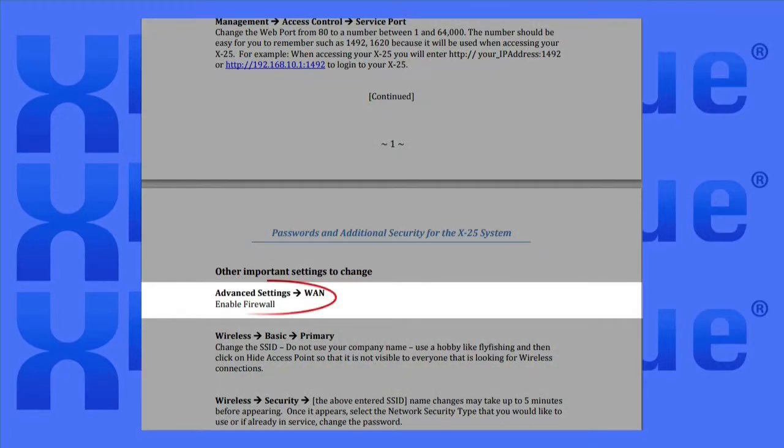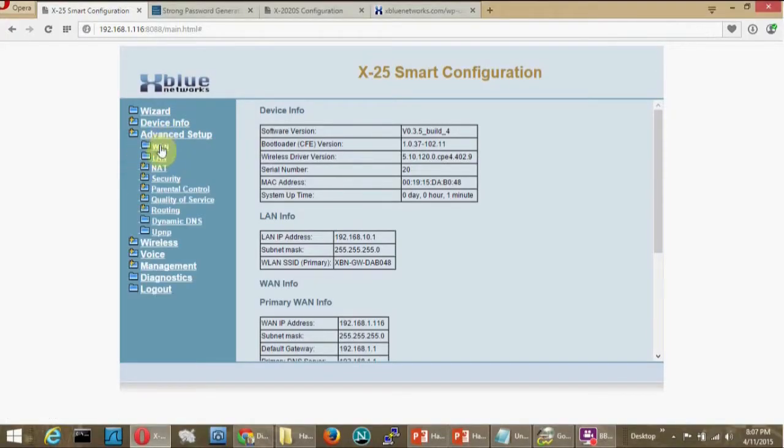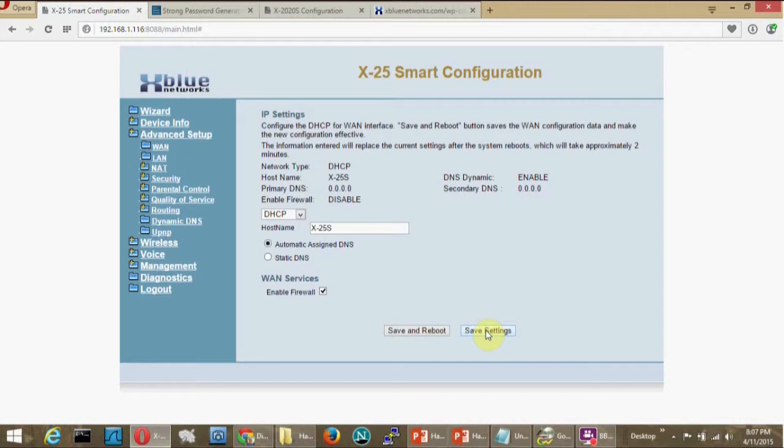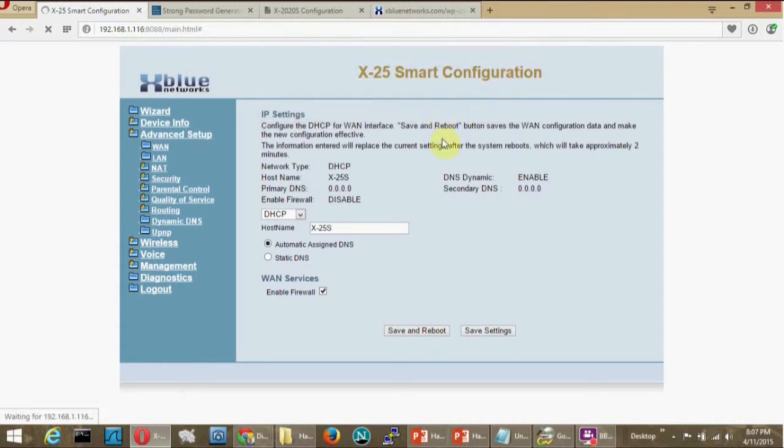Under Advanced Settings, now we're going to enable the firewall. It's a very simple thing to do. Turning on the firewall is an effective way to thwart would-be intruders. The X-50 and the X-25 firewall limits access to only those services enabled. So go to Advanced Settings, WAN, and check the Enable Firewall checkbox.